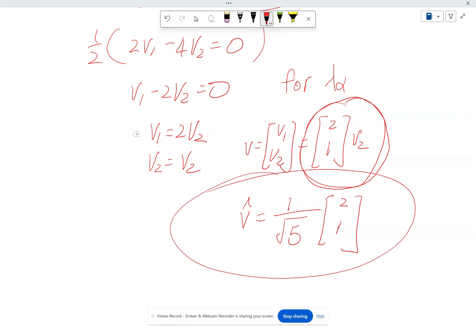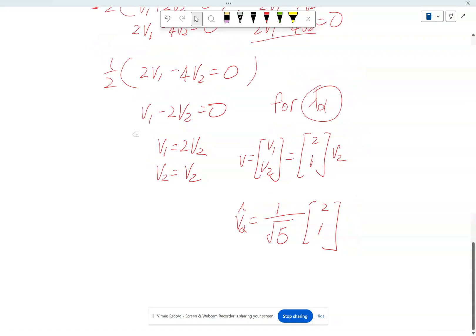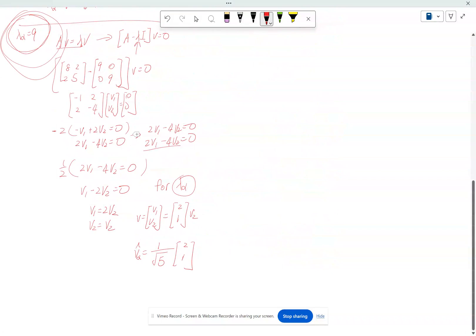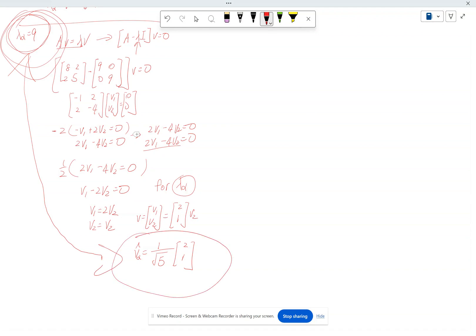And voilà — this is for lambda alpha: V alpha equals (1/√5)·[2, 1]. We have found the first eigenvector. So the eigenvalue is 9 and the eigenvector associated with it is (1/√5)·[2, 1]. Remember, we're trying to find lambda alpha, V alpha, and then lambda beta, V beta.